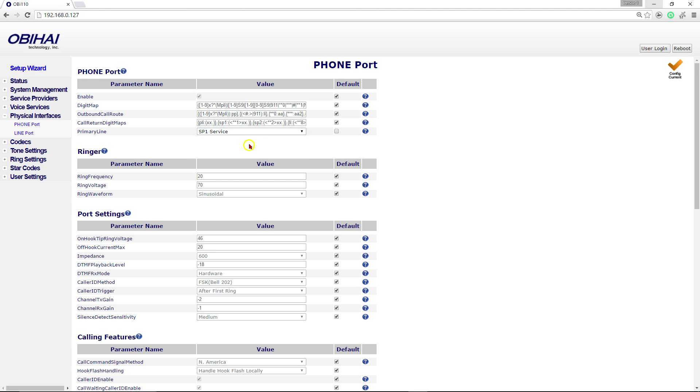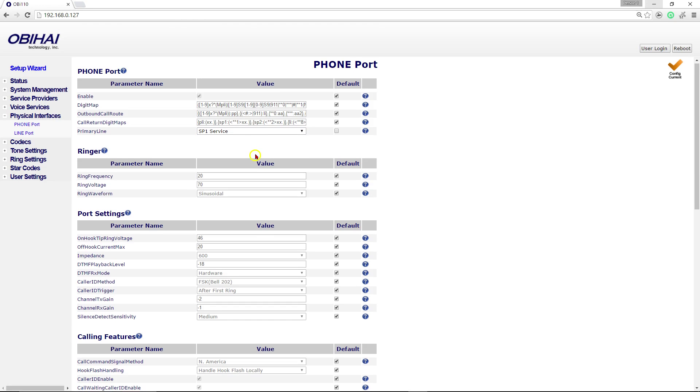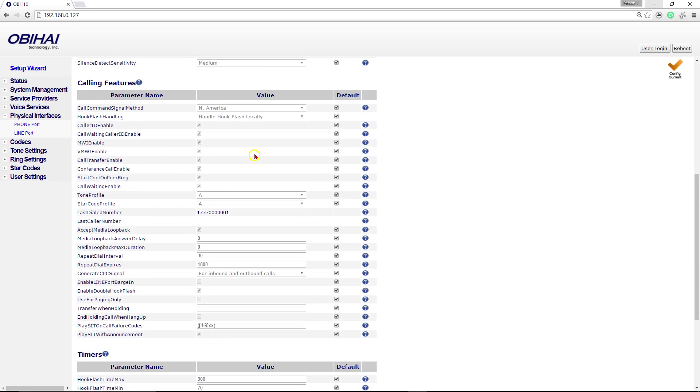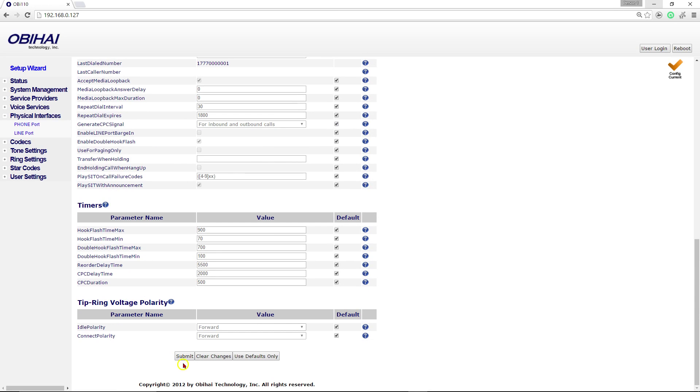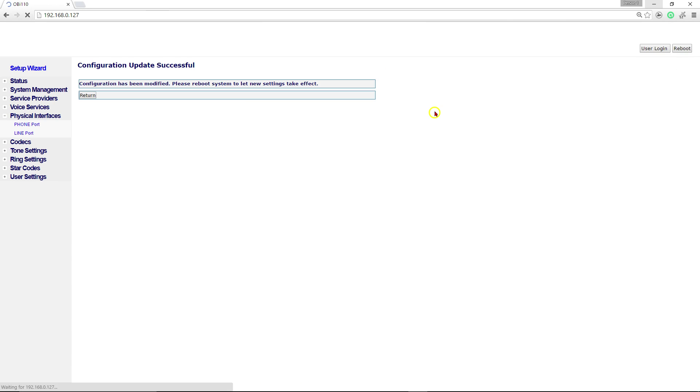Once that's done, you're going to scroll down to the bottom of the page and click on submit. I'm going to click on OK there and click on reboot.